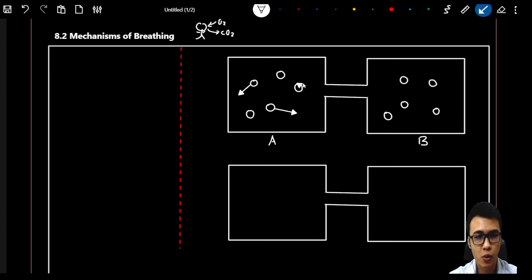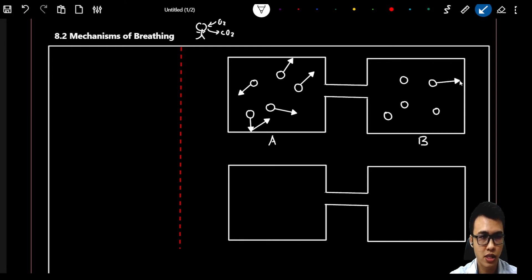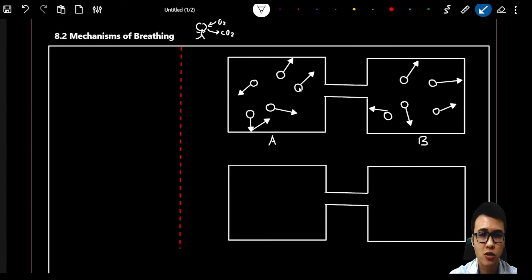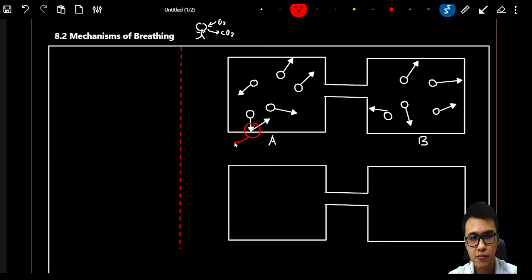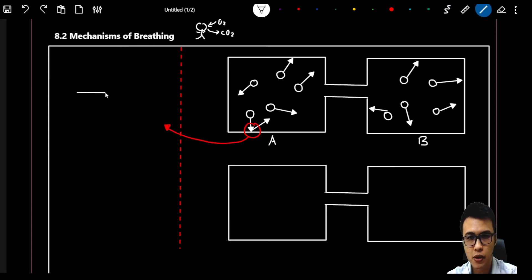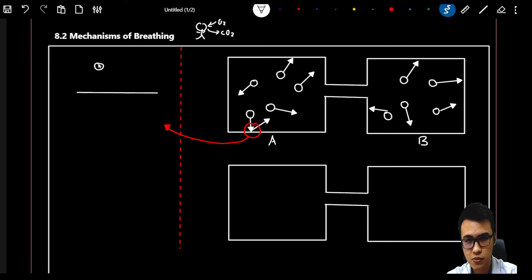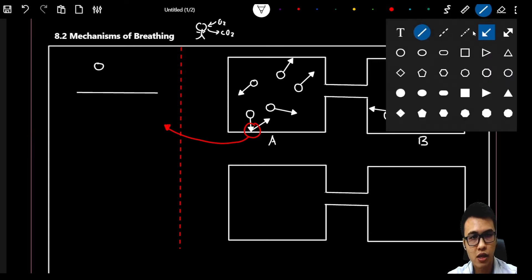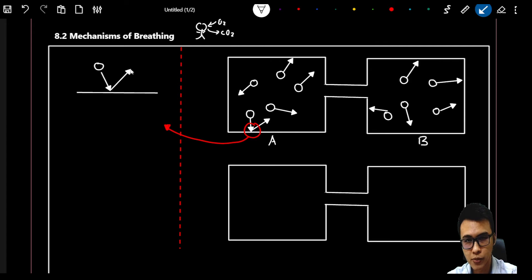When they move, they will collide with each other, and some of them will collide with the wall and bounce back. Same goes to the particles in container B — they will move randomly and collide with each other. Now, if we zoom in on this diagram, we can see the wall of the container and a little particle that hits the wall and then bounces back.